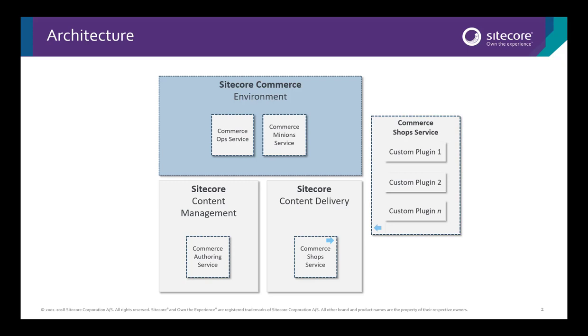These instances can then map to a service specific to their role. A shop service, for example, maps to content delivery, and an authoring service maps to the content management instance.